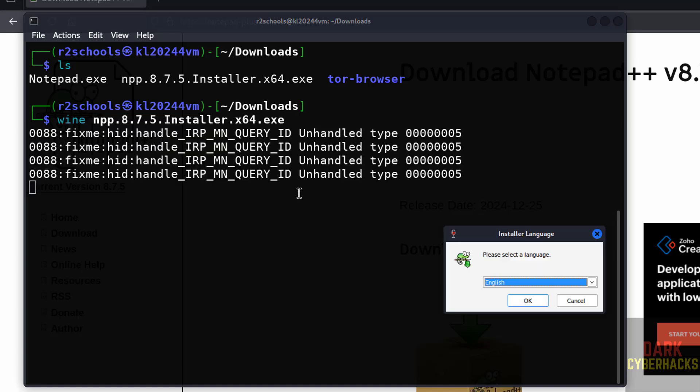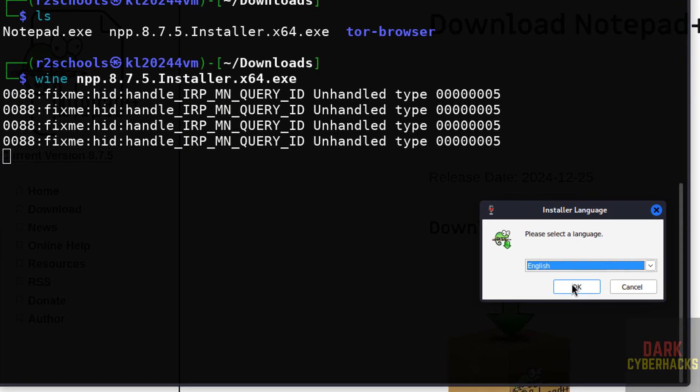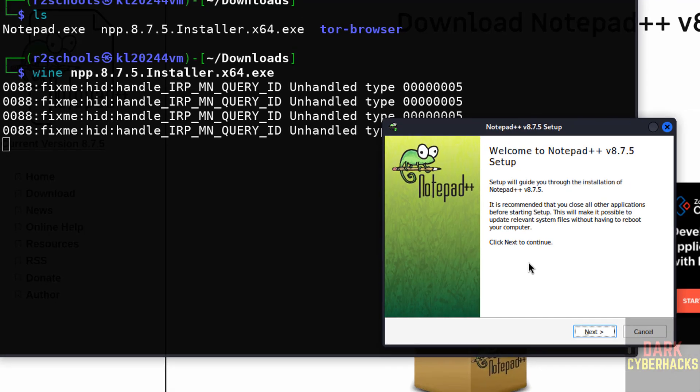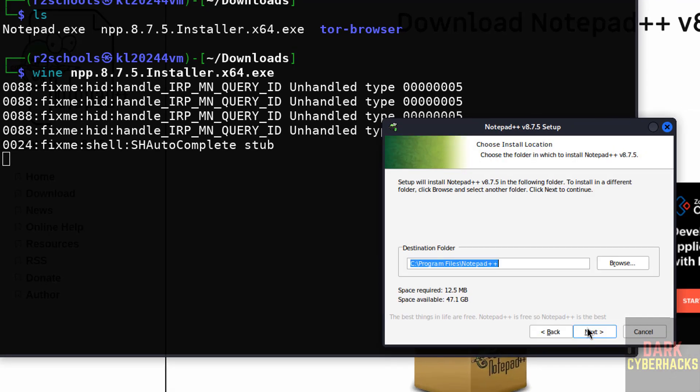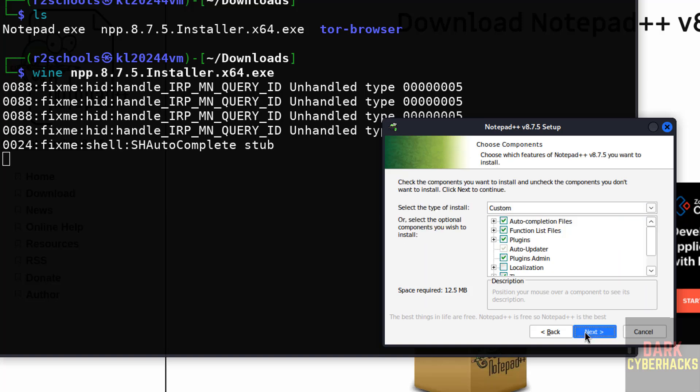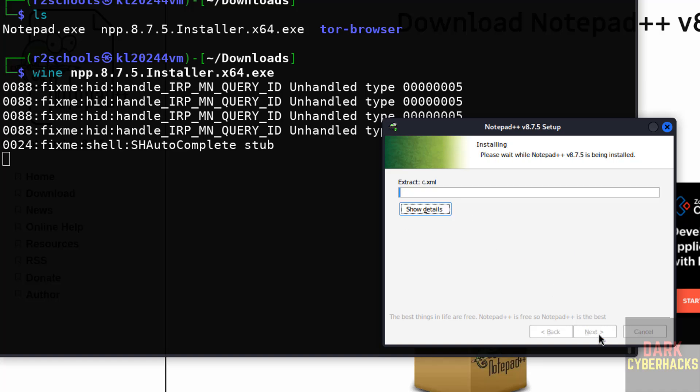Select the language, click on next, I agree, then click on next. Click on next. If you want to create desktop shortcut, select it and click on install.